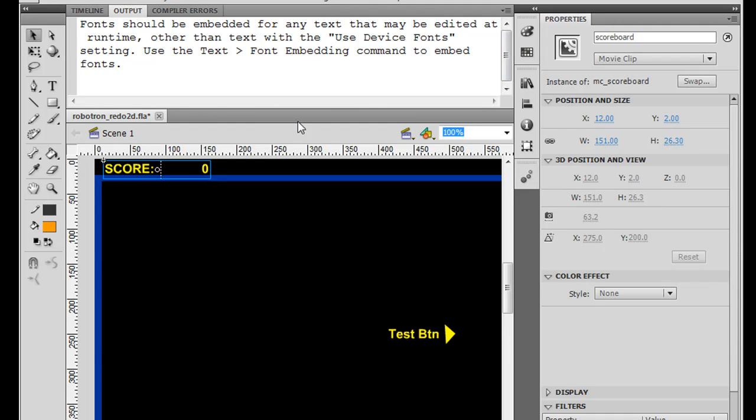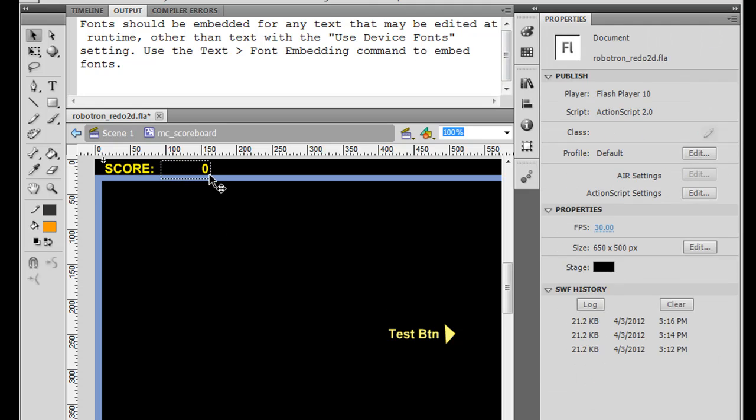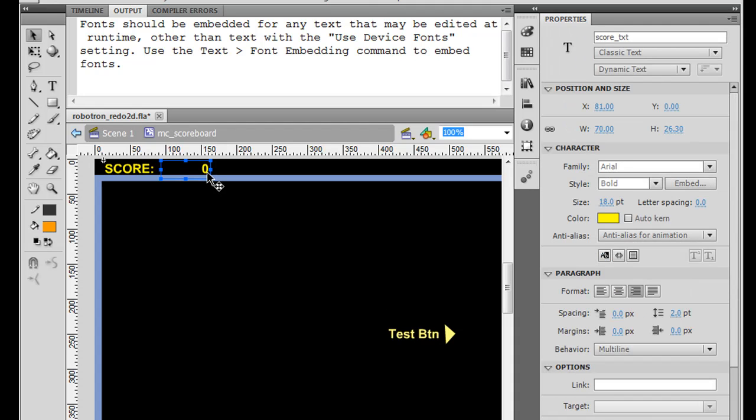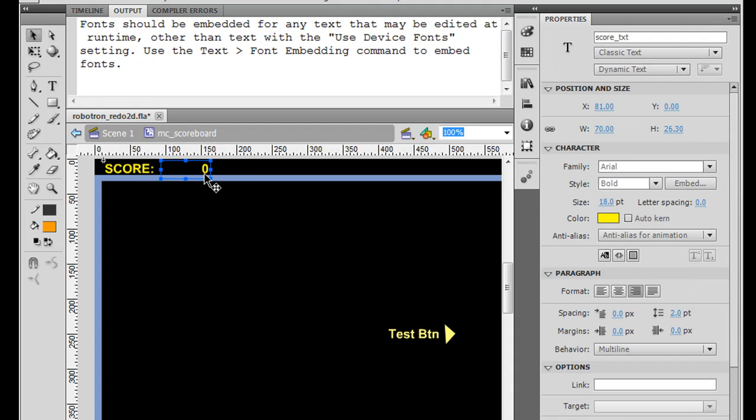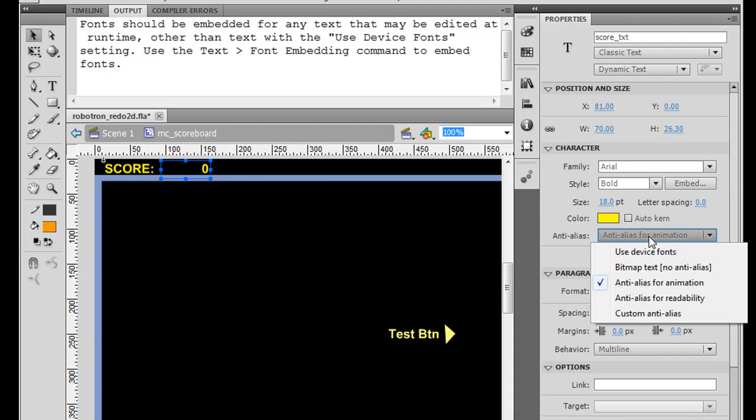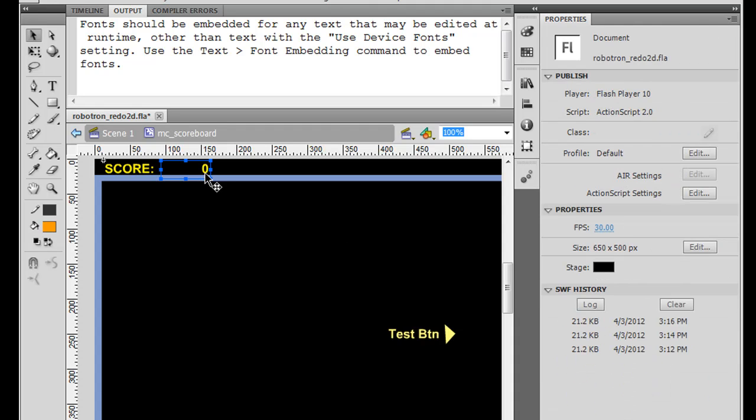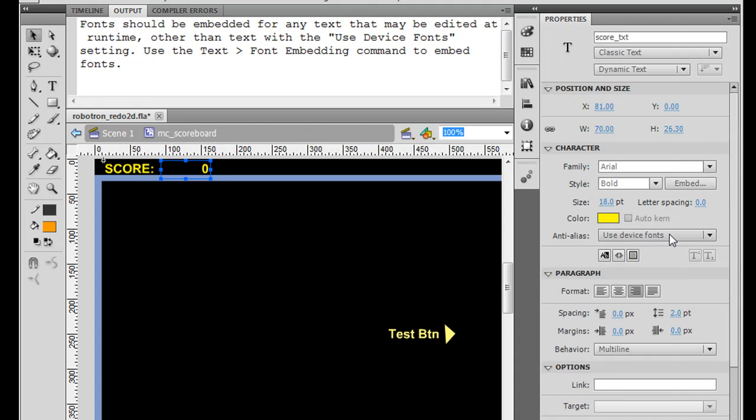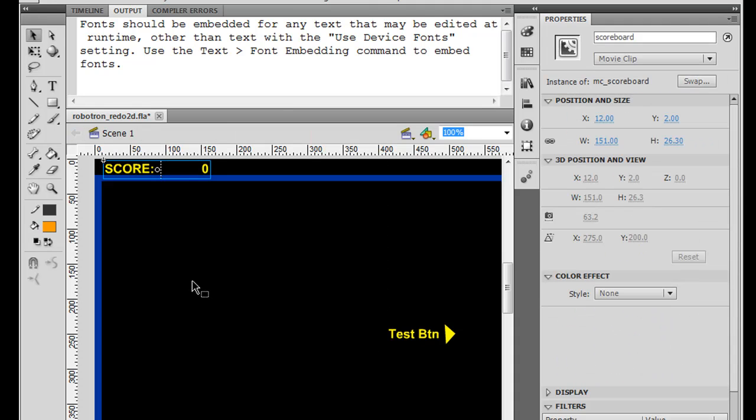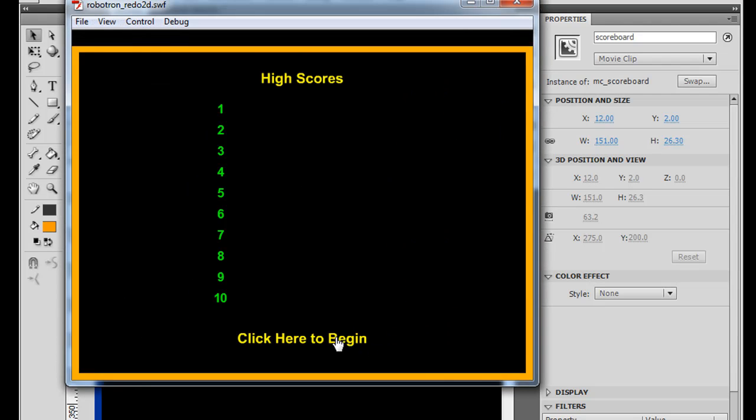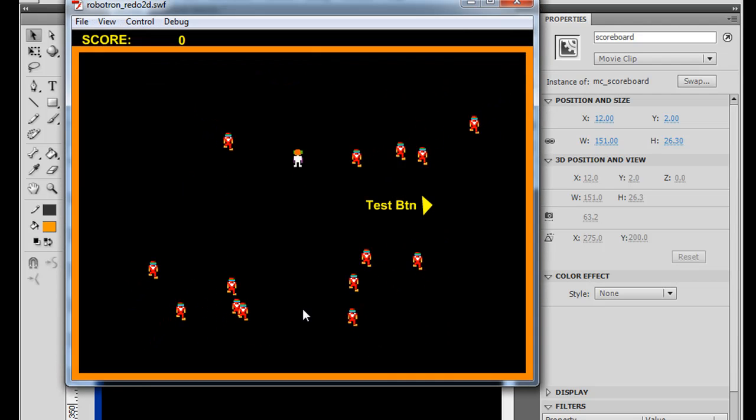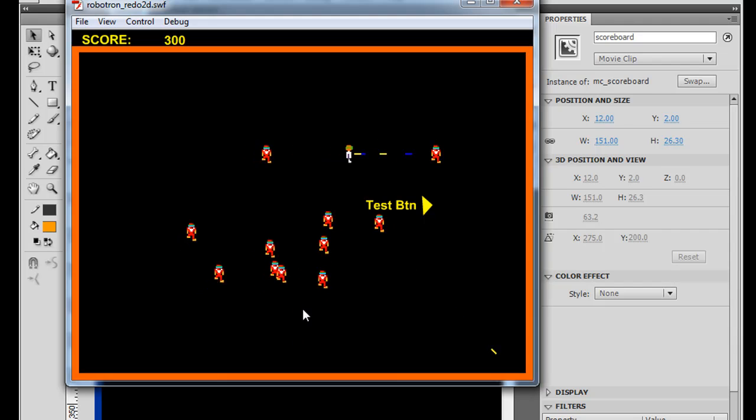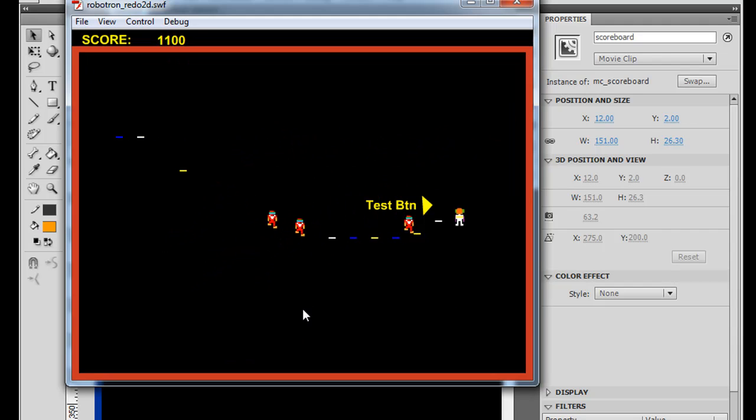What I'm going to do is I'm going to double click on the scoreboard, and then I'm going to select this dynamic text box. And everything will look good in the code. So all I have to do is select the score text, and I'm going to go here and I'm going to change it from anti-alias for animation to use device fonts. And when I do that on this dynamic text box, use device fonts, I keep it as classic text, dynamic text, now it seems to want to work perfectly. So if I hit control enter, click here to begin, and start shooting these, you can see that now the score increments correctly.